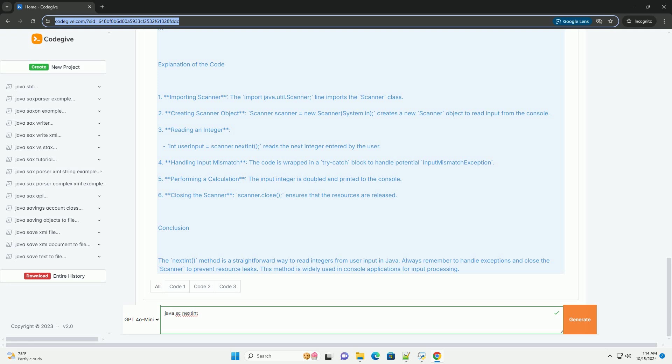6. Closing the scanner - scanner.close ensures that the resources are released.